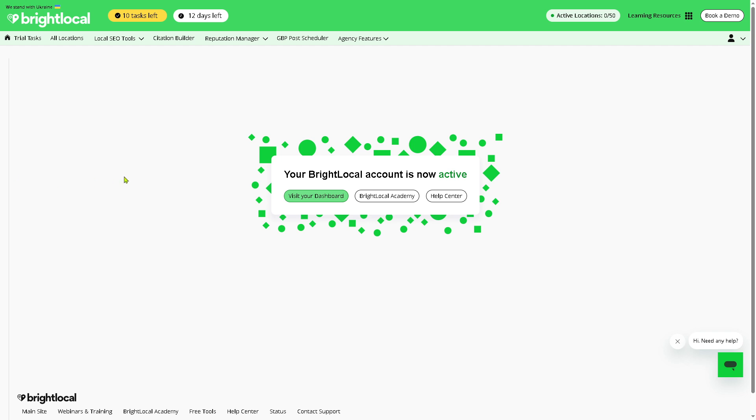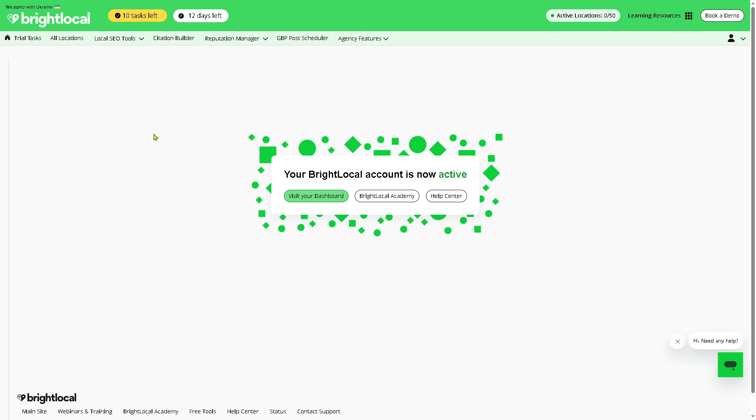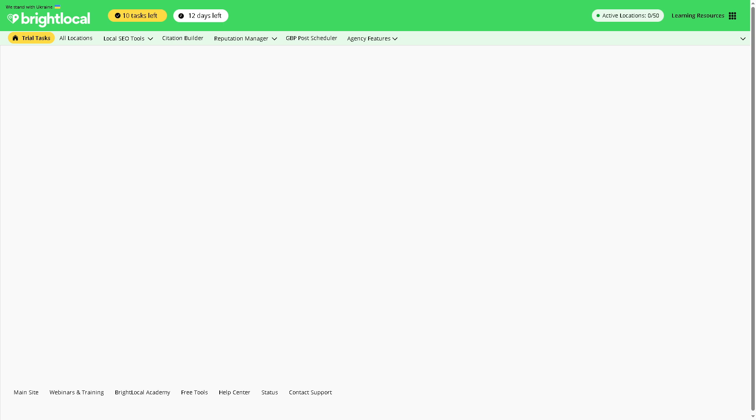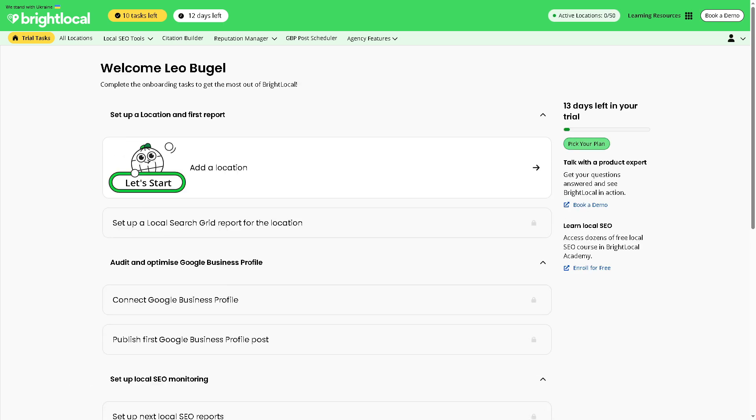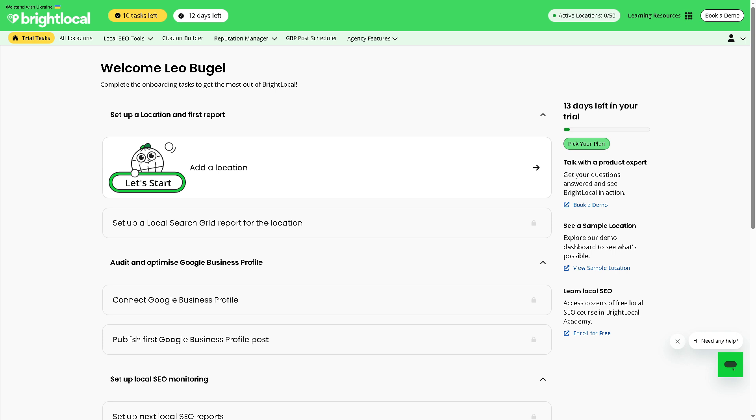If you do, you will be forwarded to the main home page of BrightLocal. As you can see right now, by default if you're using the free account, you have 10 tasks left and of course 12 days left on your free trial. We're gonna go to the trial tasks, which is the checklist of tasks you need to complete during your free trial to explore BrightLocal's features, helping new users like you to get a feel for how their tools work.